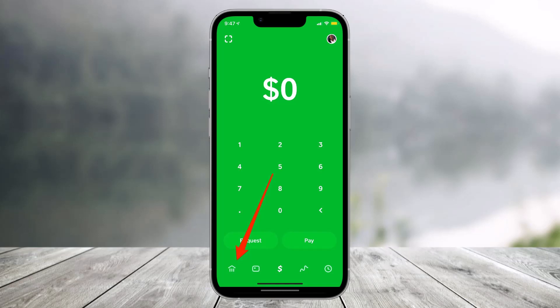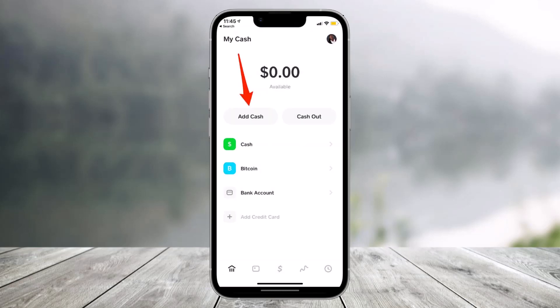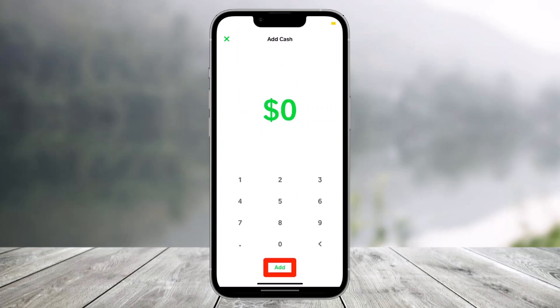To add money to Cash App, open the app and tap on the 'My Cash' tab on the bottom left corner of the screen. Then tap on the option that says 'Add Cash.' On the next page, enter the amount of money that you want to add, then tap on the 'Add' button.